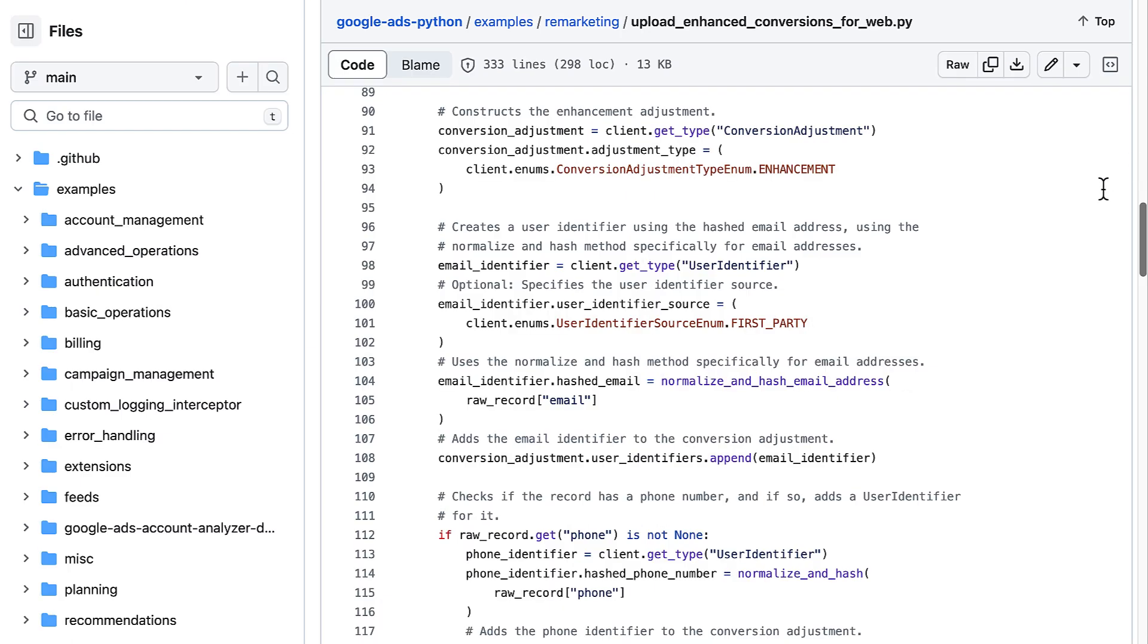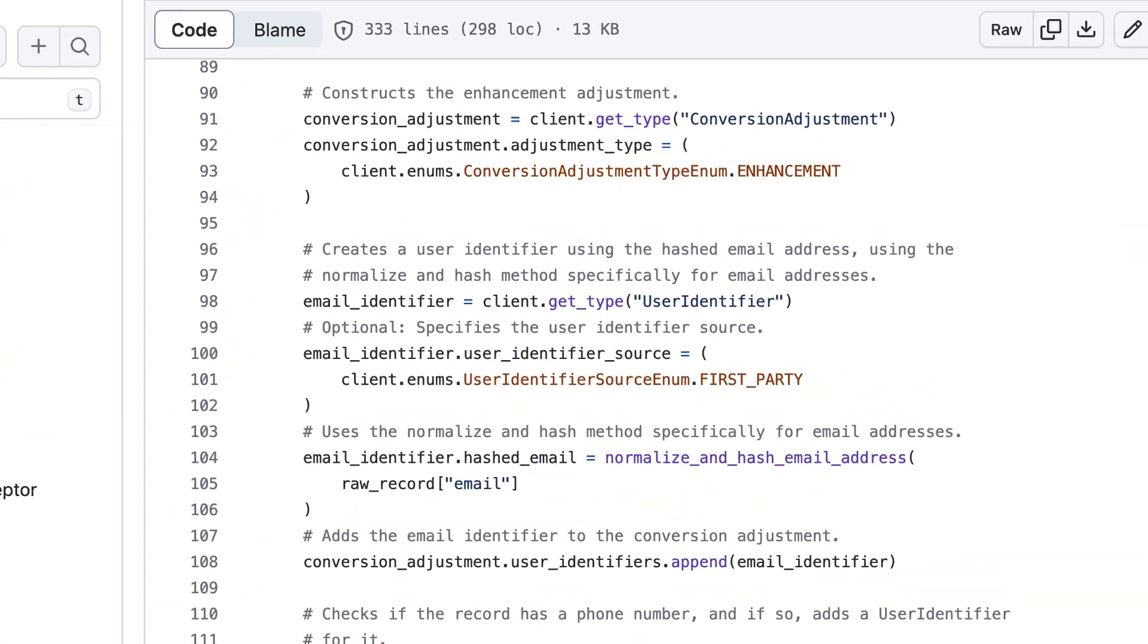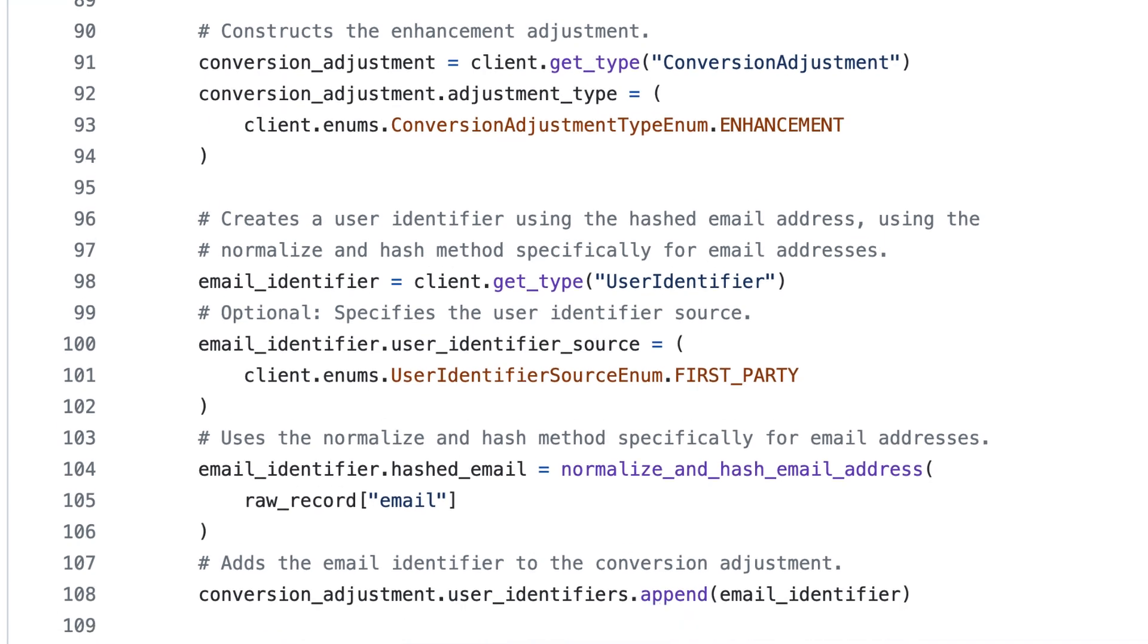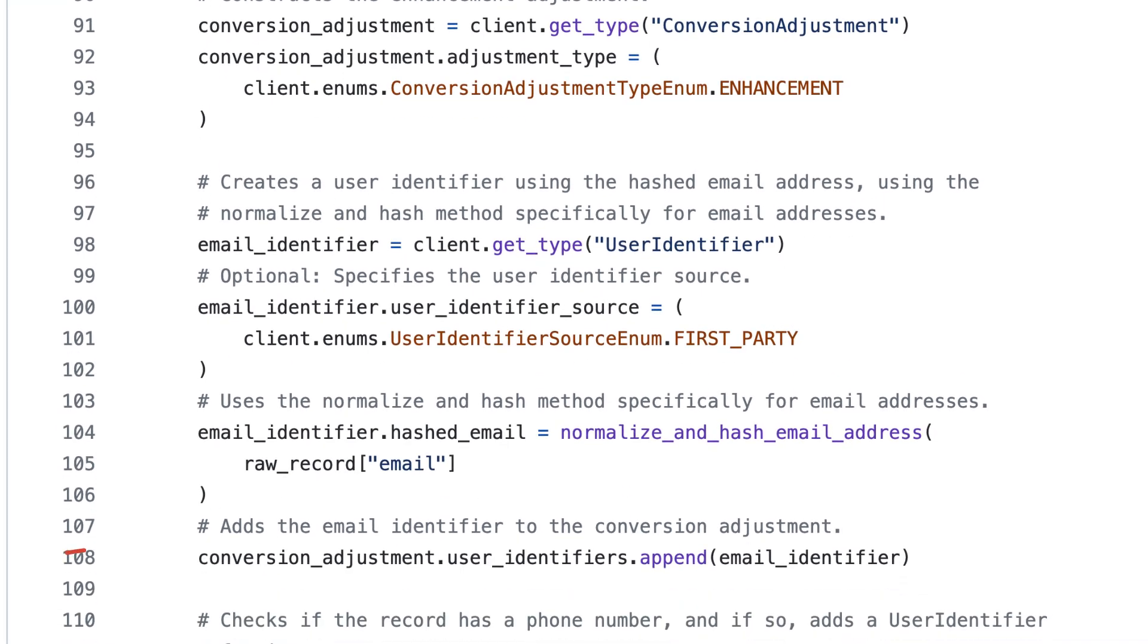Having implemented our normalize and hash logic, we can construct the conversion adjustment that we'll send to the API to enhance our web conversion. First, we create the conversion adjustment object and set the adjustment type to enhancement. Then we plug each normalized and hashed identifier into its own user identifier object, and add those user identifiers to the user identifier repeated field within the conversion adjustment.